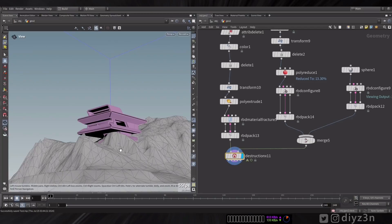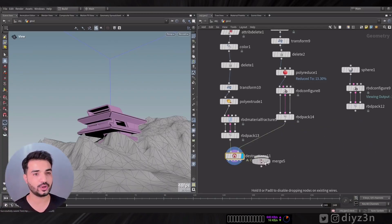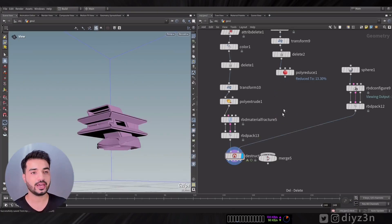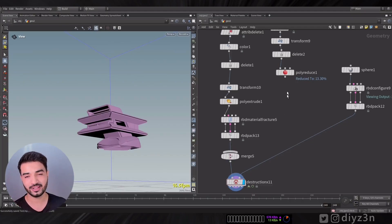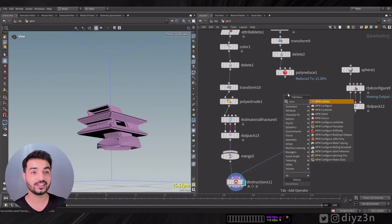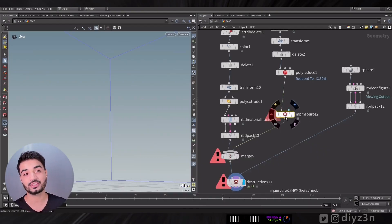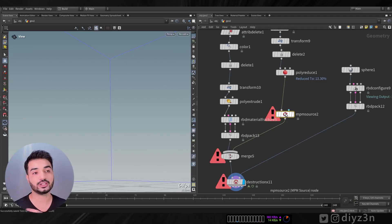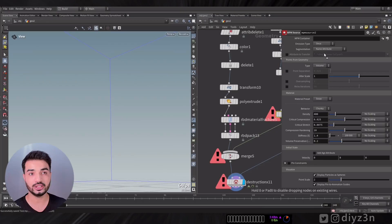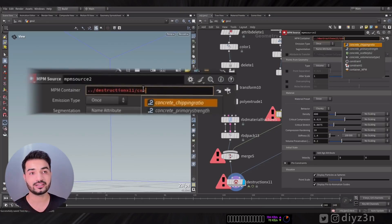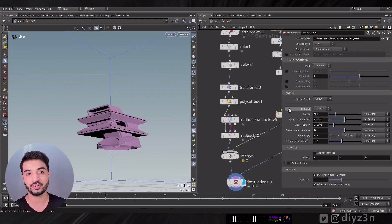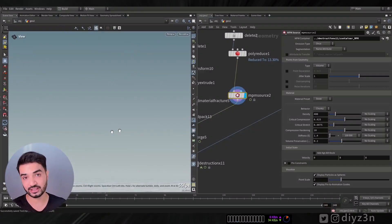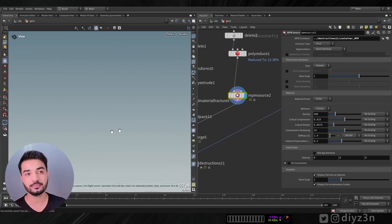Let's manipulate this setup: disconnect the merge, connect to the first input, and create an NPM Source node — this is the first phase of integrating the NPM solver into Destruction X. There's an error requiring a container. You can drag the Destruction X node, or add a slash and type 'container npm' to resolve it, because there's an NPM container built inside Destruction X.